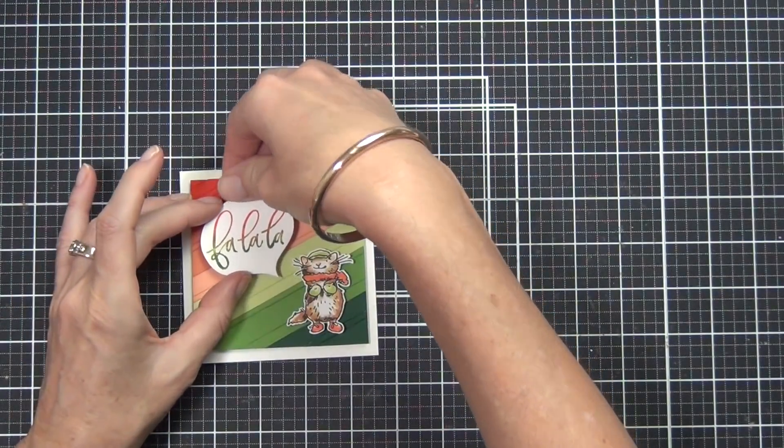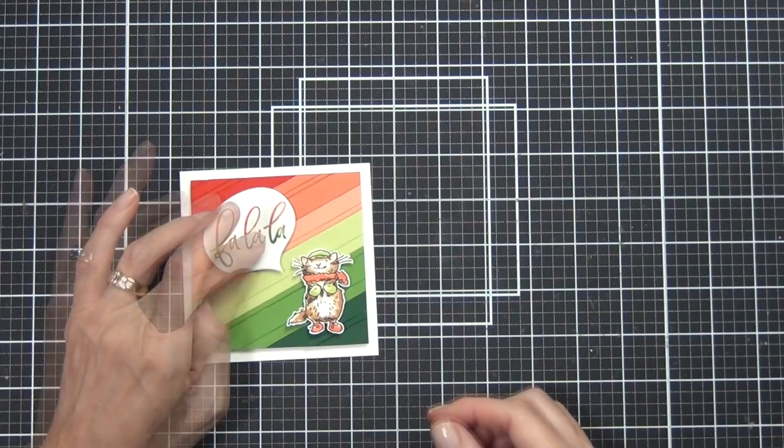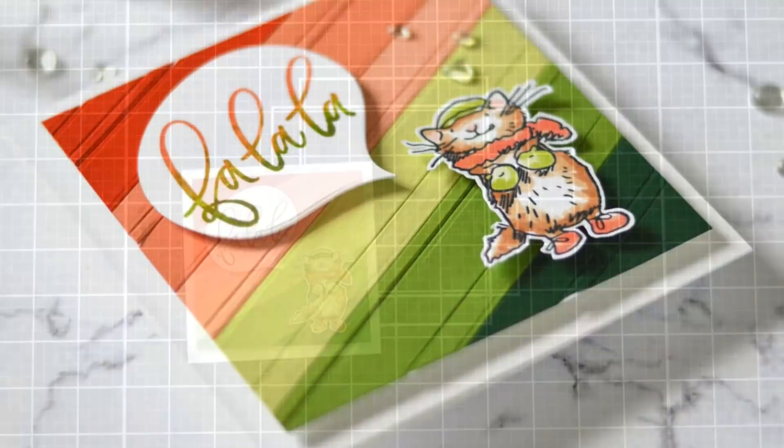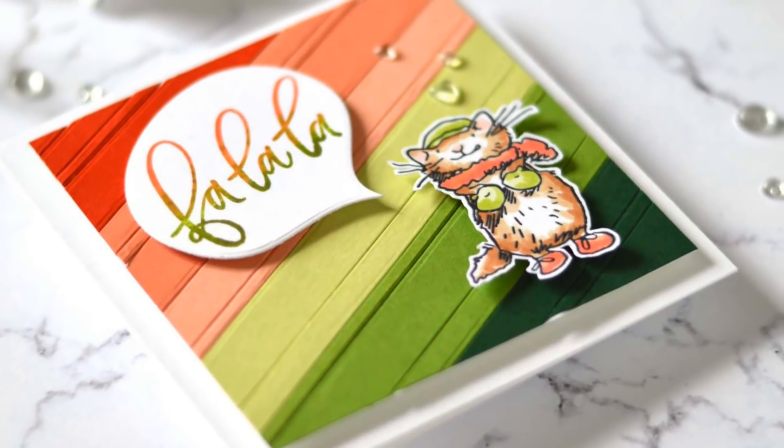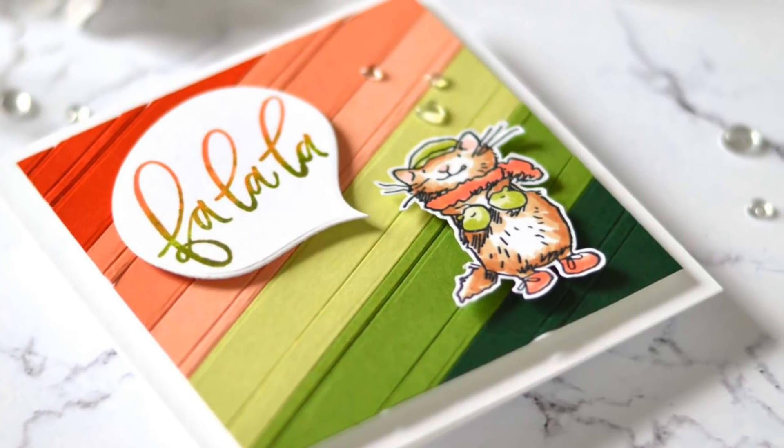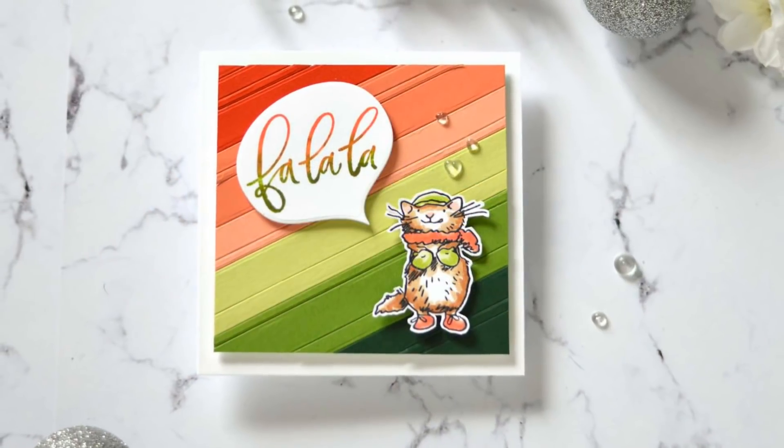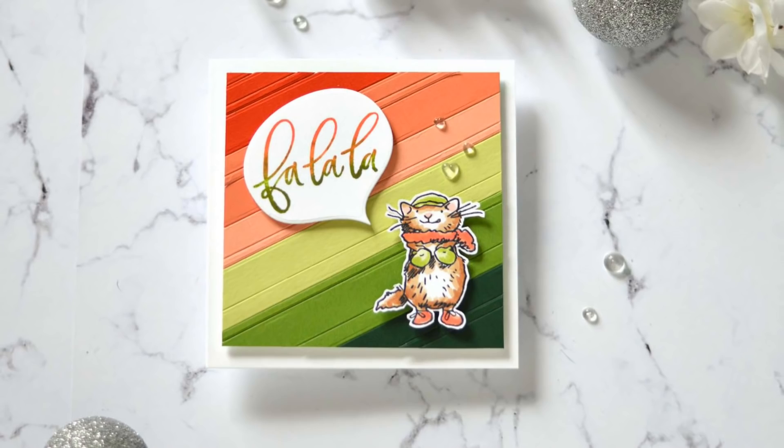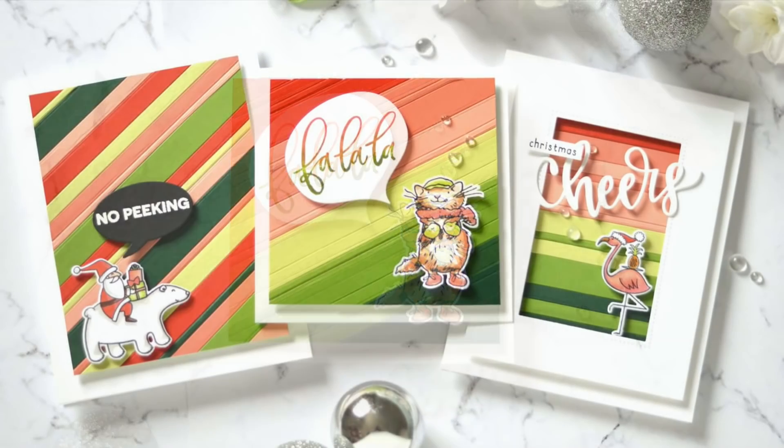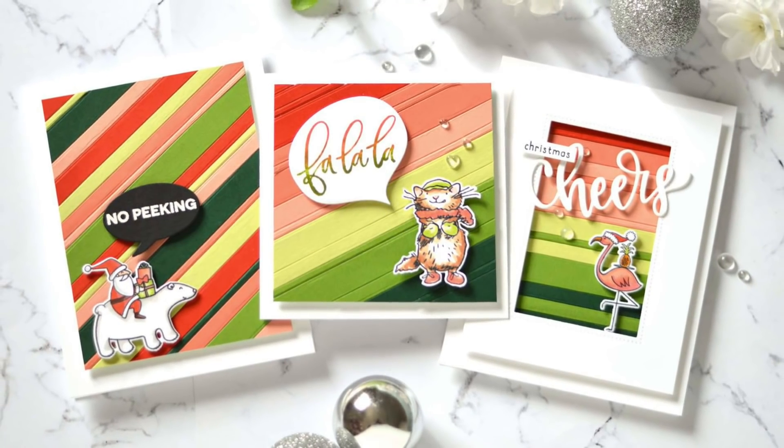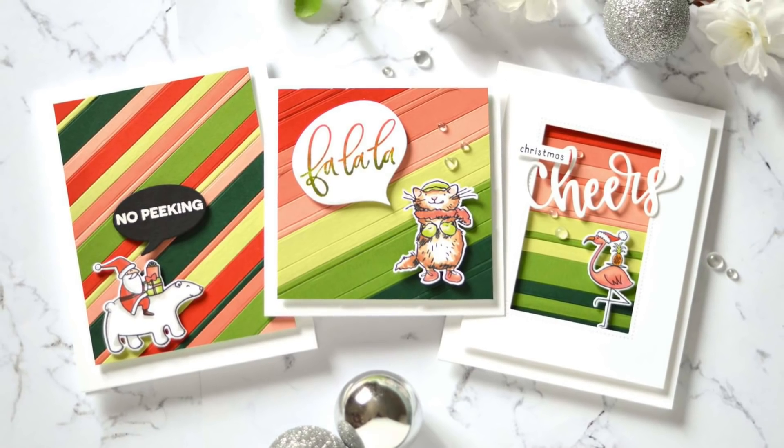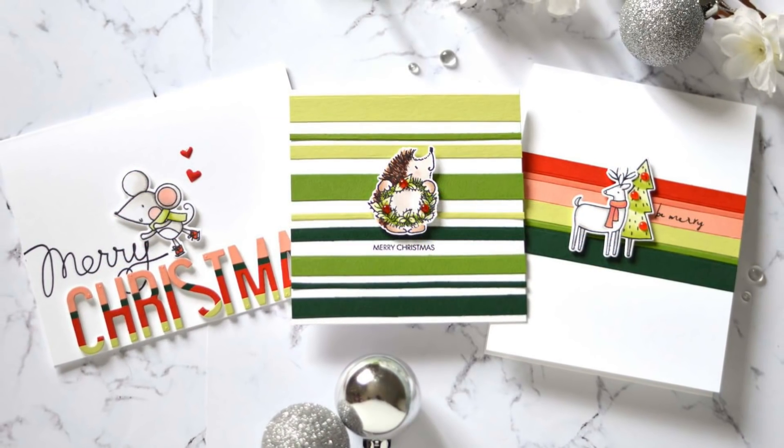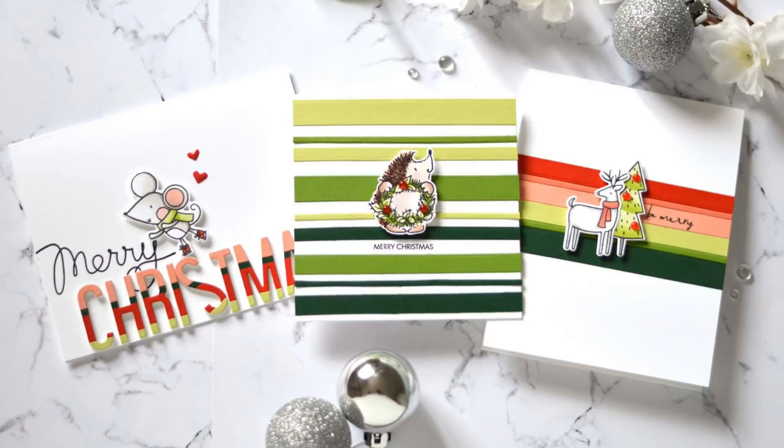I did cut a speech bubble from Altenew and popped up the little kittens and mittens cat with some heart droplets. Hang around to the end because I have some more videos linked. Thanks so much for joining me today. Until next time, happy paper crafting. Bye!